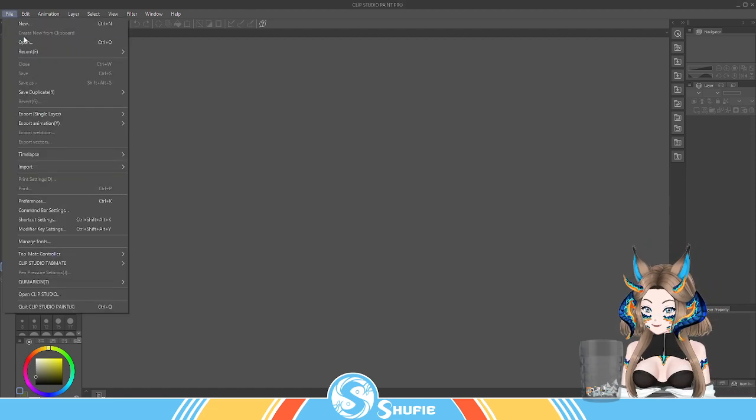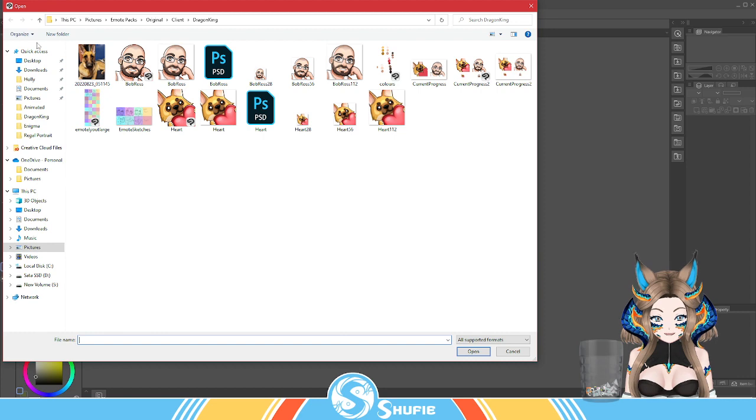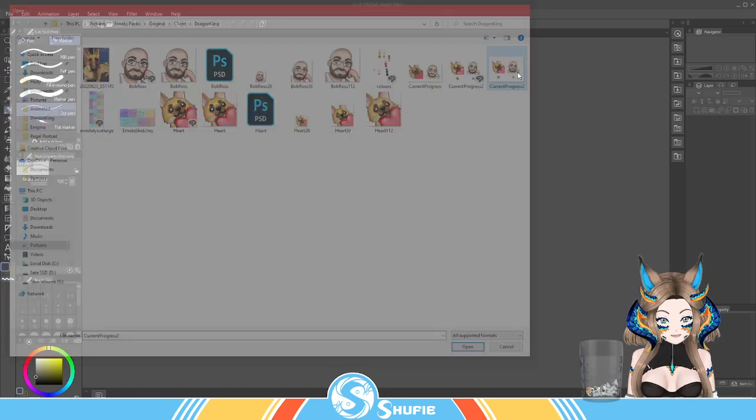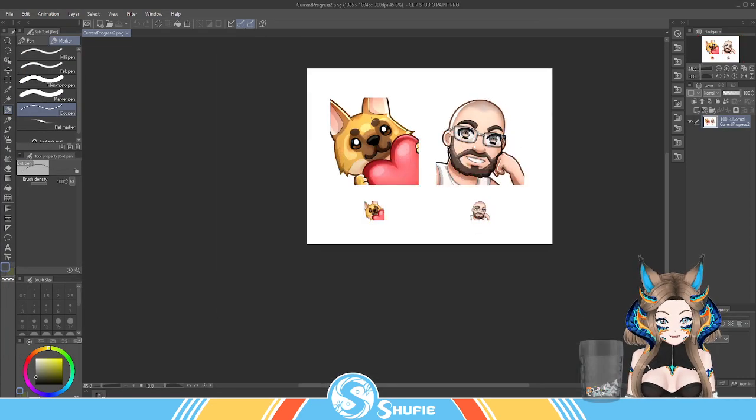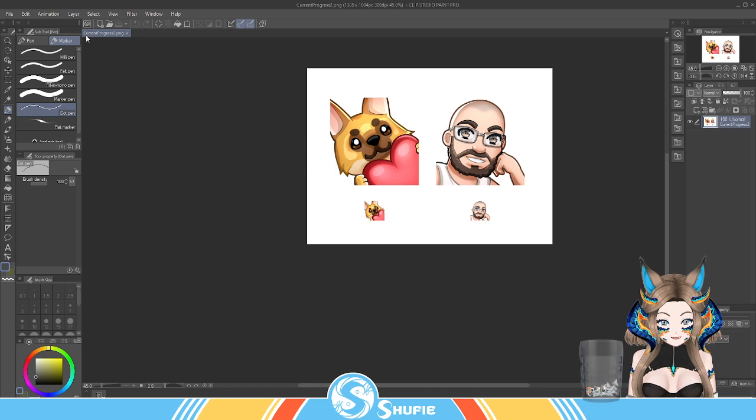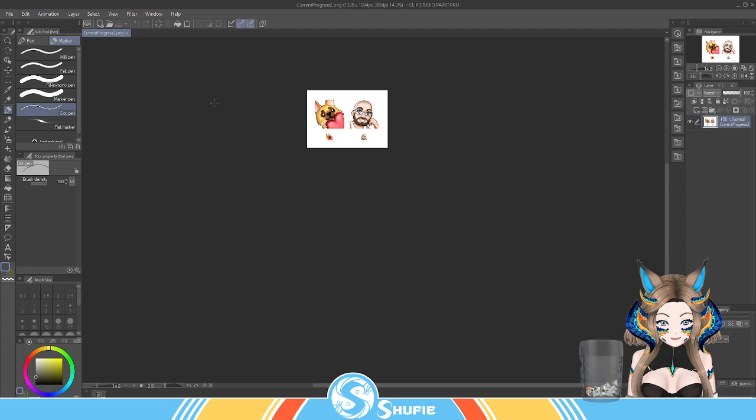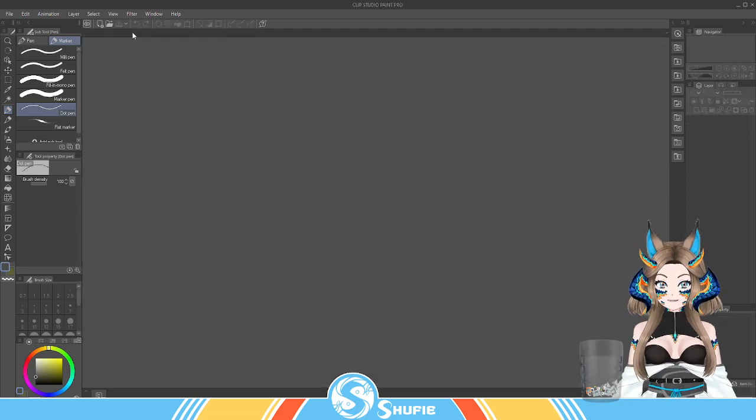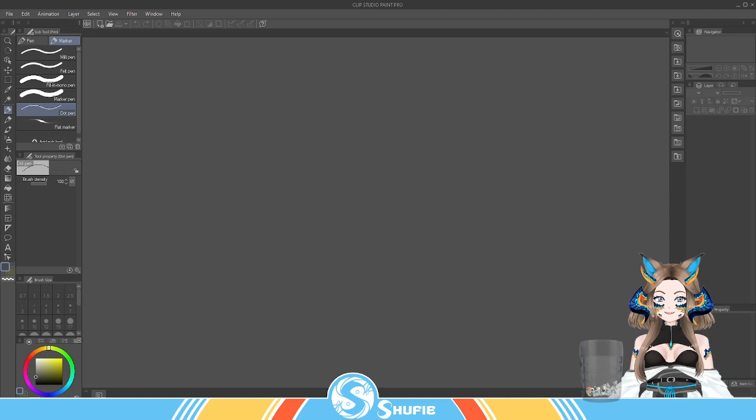I'm happy with those now and then send over this version. Thank you. I love the love heart one, I'm obsessed, it's so cute.